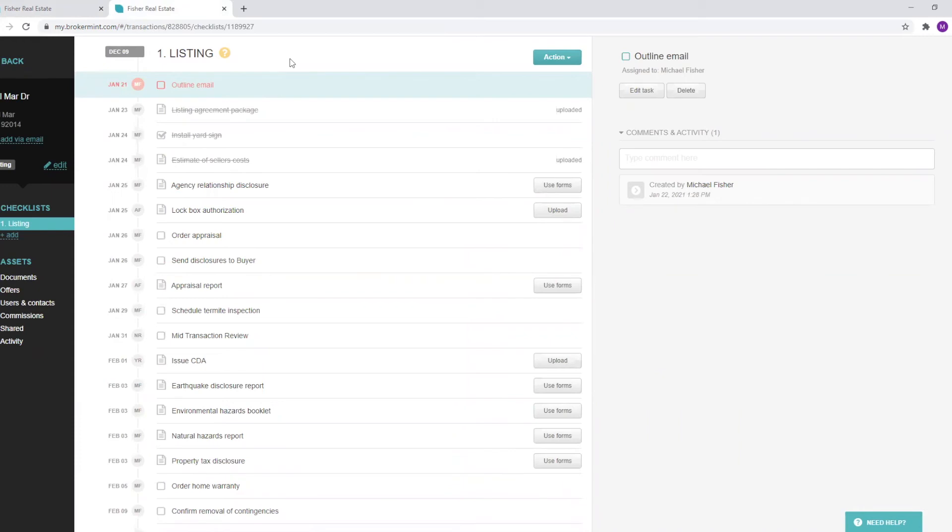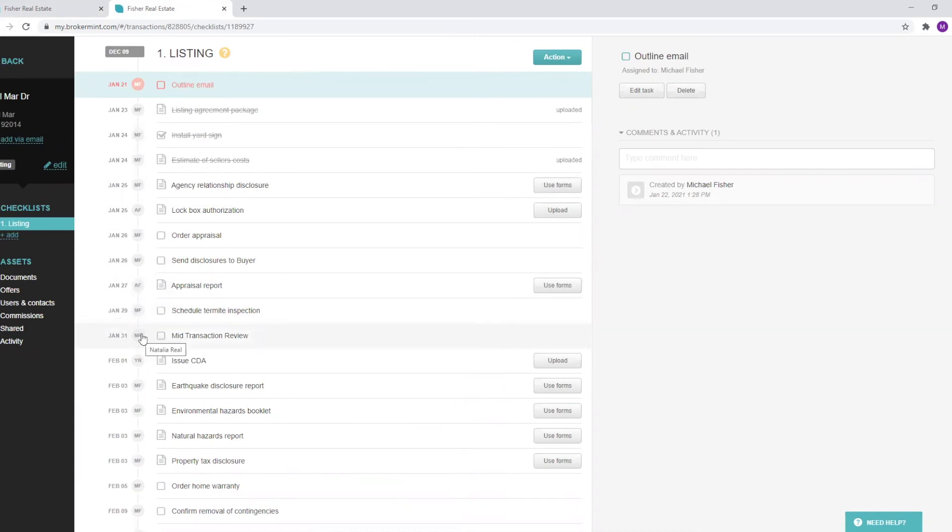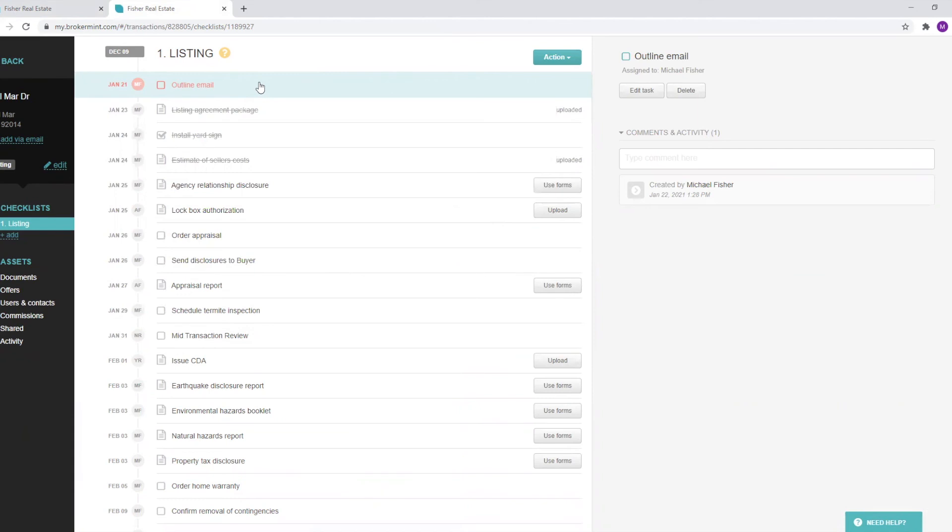We can also check out a checklist that's been applied to a transaction. From here, you can see all the different steps that need to be done to complete the transaction. You can see everybody that's assigned to particular tasks, so everybody knows exactly what to do when they're supposed to do it. You can get a daily summary email of all the different tasks that are due that day, and you can set up permissions, very basic or very granular permissions within our system.